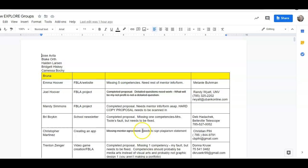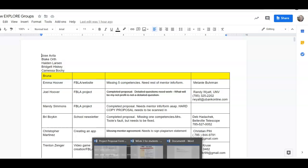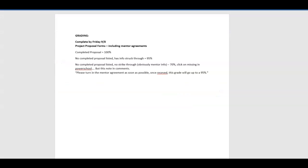You're just going down looking for those. This one doesn't have one, so it's not going to get 100%. So the first thing, just go through, give 100% if it has a completed proposal.